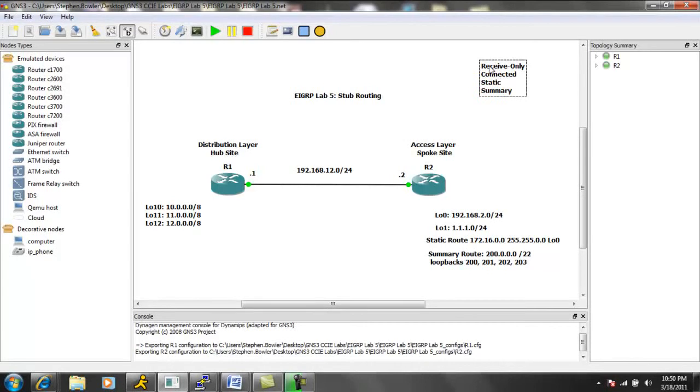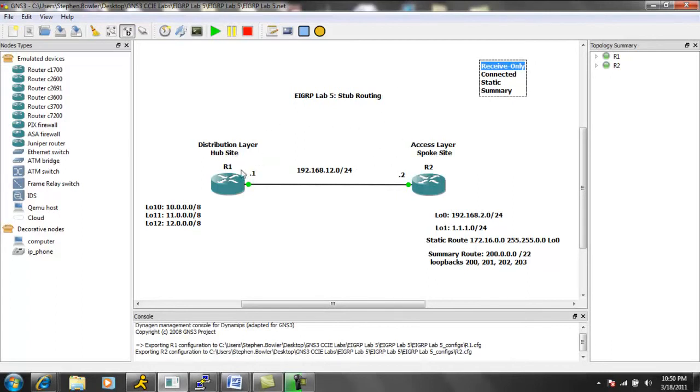However, the receive only is exactly what it sounds like. So it's only going to receive routes from the hub router, the hub site router at the distribution layer.